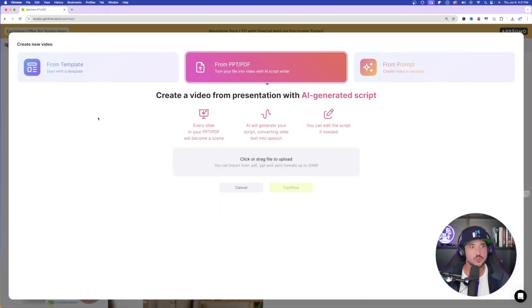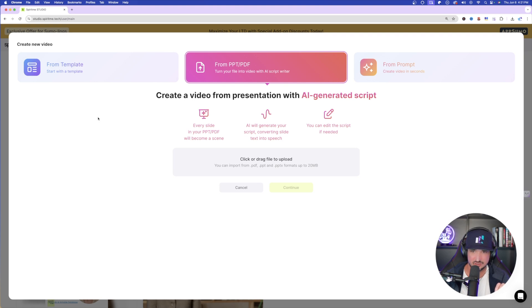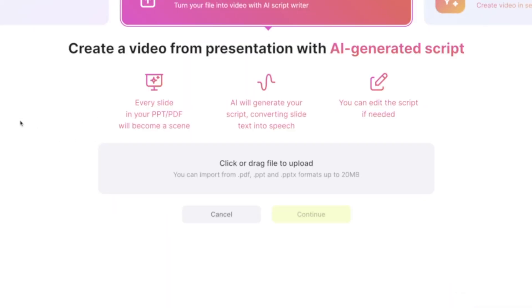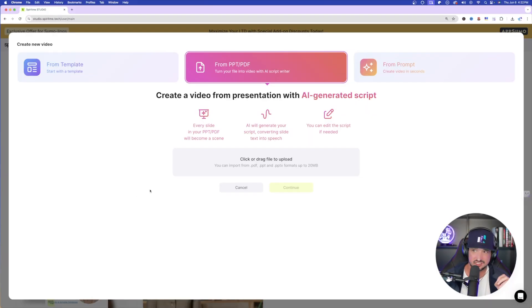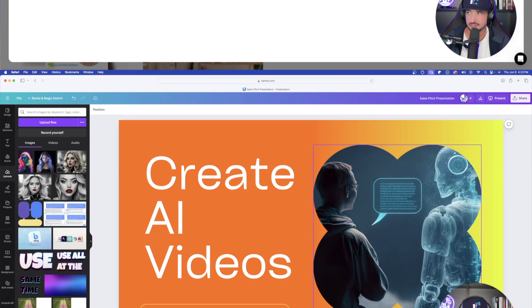So all you have to do is just create a video from presentation with AI generated script. So every slide in your file will become a scene. AI will generate your script, converting slide text into speech. And then you could edit the script if needed. If that's the case, let's go ahead and try this. But first, let me show you exactly what I did.